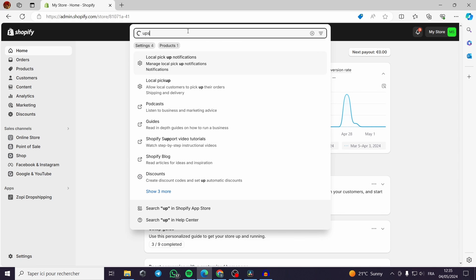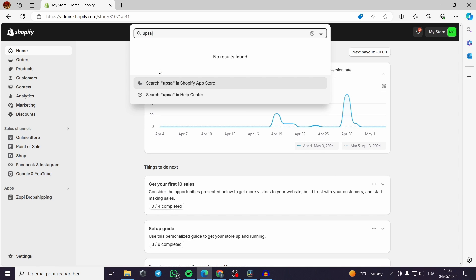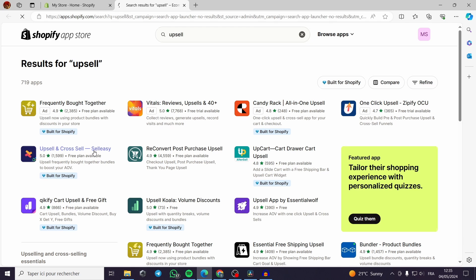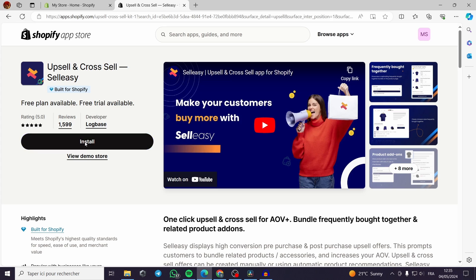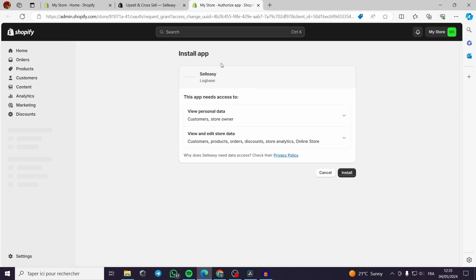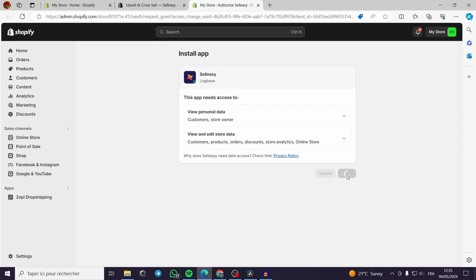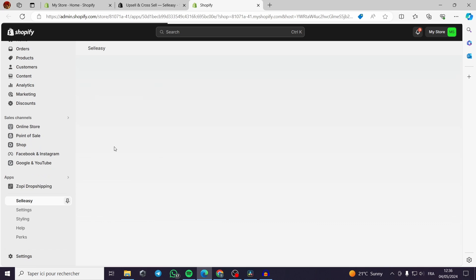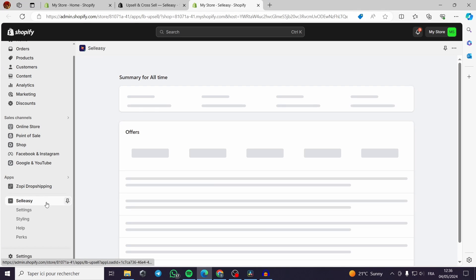Let's go to the app store and search for 'Sale Easy Upsell and Cross Sell'. This is the app we're aiming for. We have to install it from the Shopify App Store — it's very easy and self-explanatory. You just click install and the app icon will appear on the sidebar. We're waiting for it to install, and Sale Easy is now created.